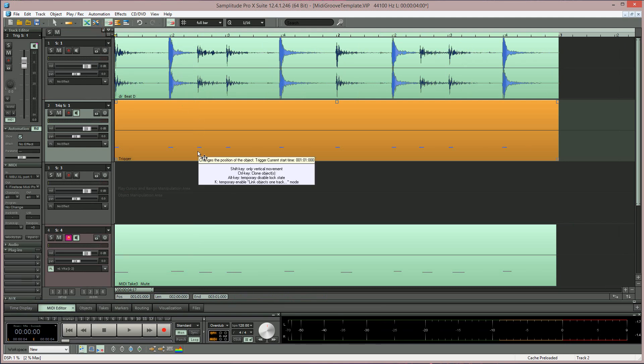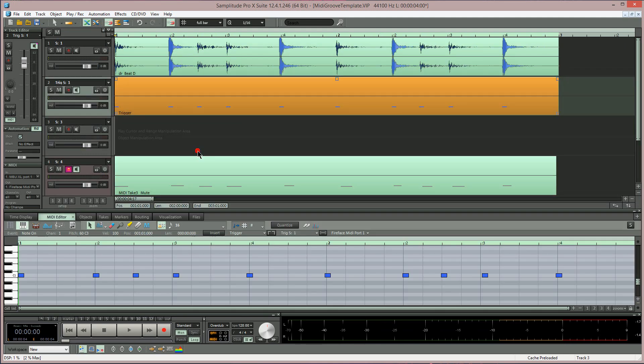I'm now double clicking to open the MIDI editor. You can see the MIDI part has been created. The MIDI is unquantized because it's reflecting the groove of the original audio.